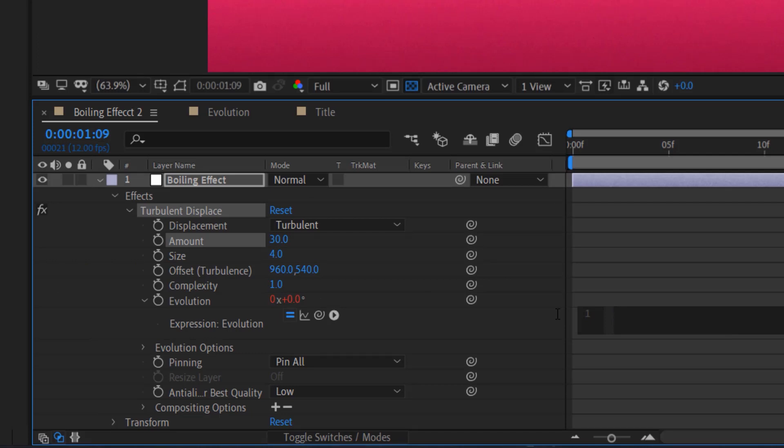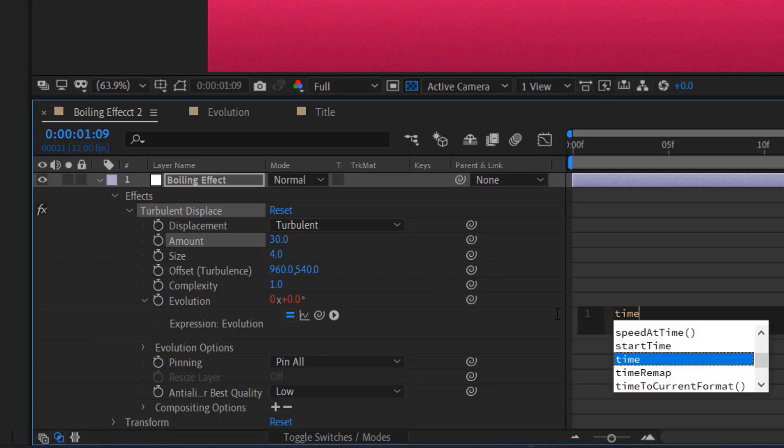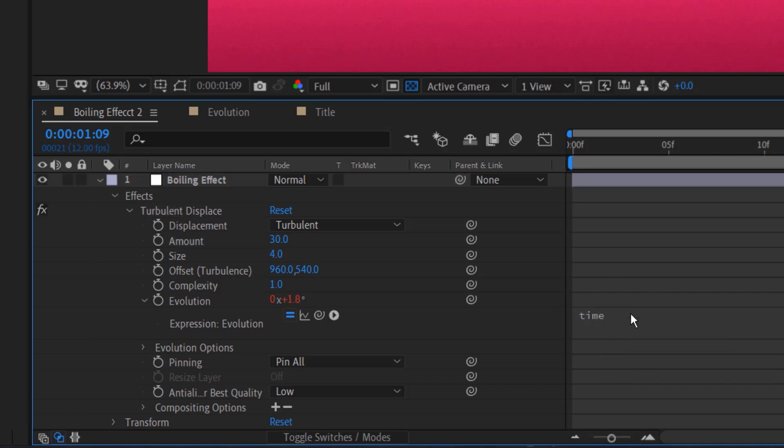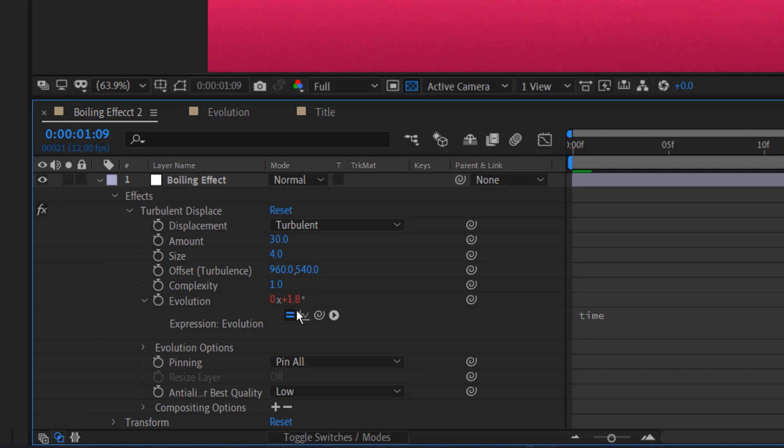Time is one of the most simple expressions you can apply in After Effects. What time does is time takes the current time and inputs that as seconds into the value of whatever property you've applied this expression to.